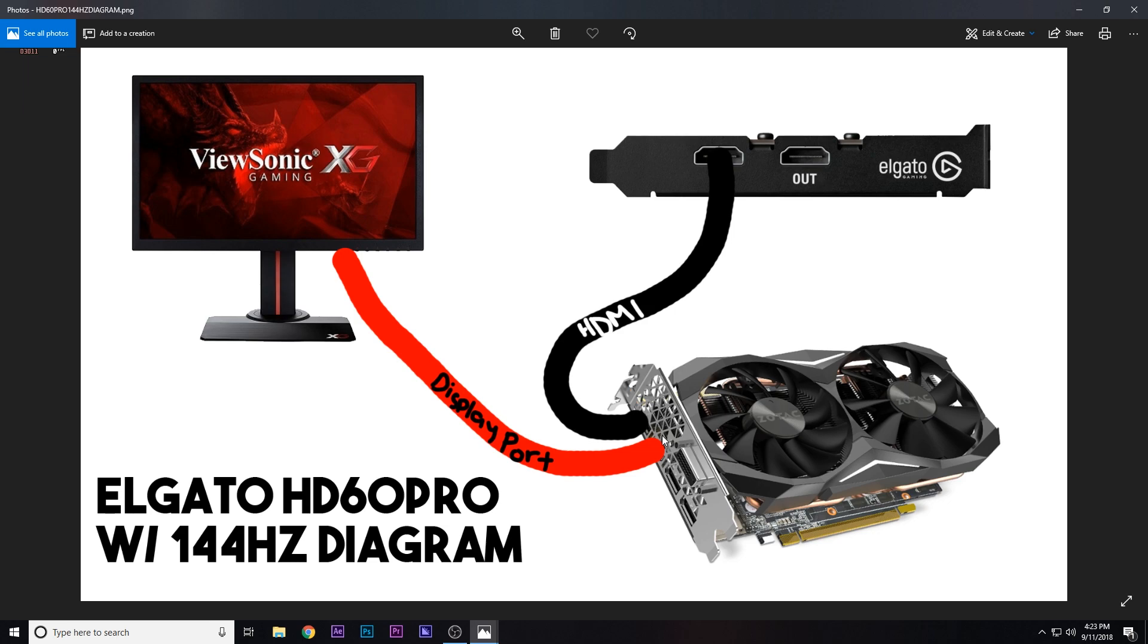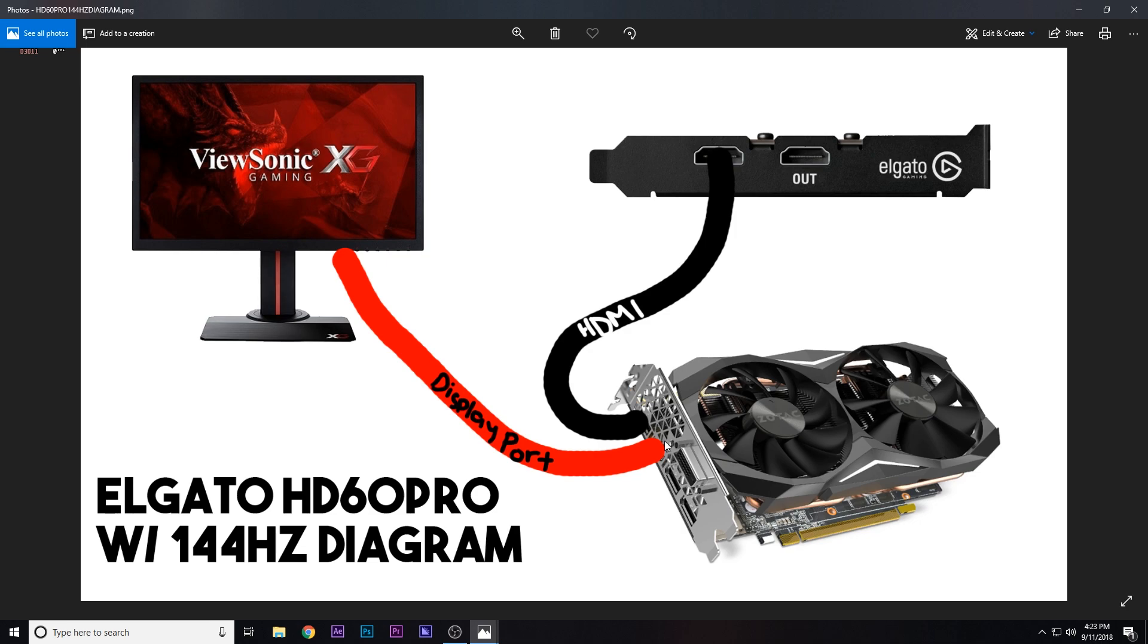To support 144 Hertz you can either use a DVI cable or a DisplayPort cable, which most likely will come with your 144 Hertz monitor. If not, you can find them on Amazon, they're probably like five or ten dollars. You're going to plug in either the DVI or the DisplayPort cable straight into your GPU and then run that to your monitor.